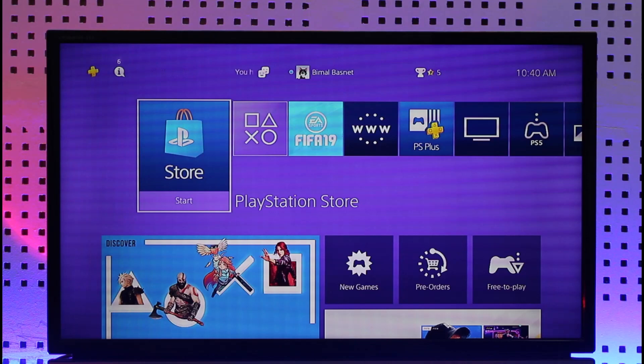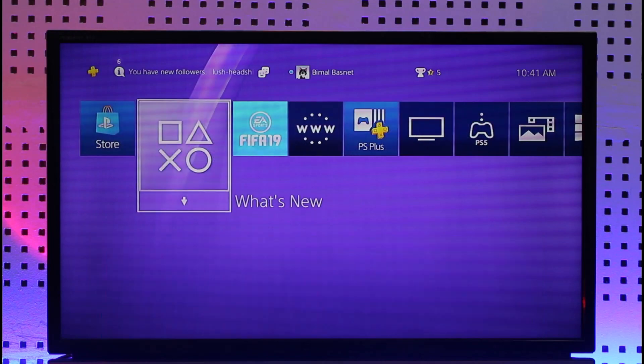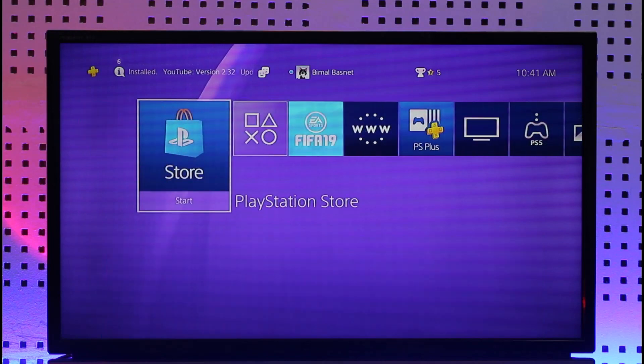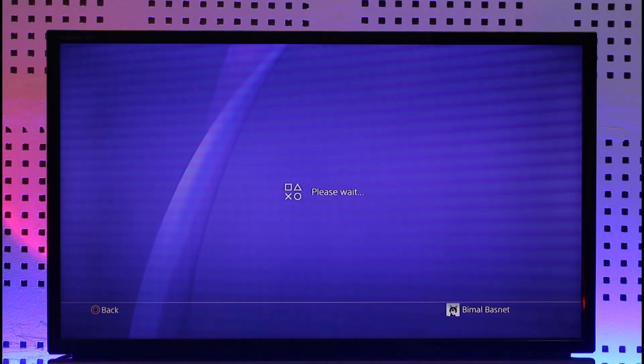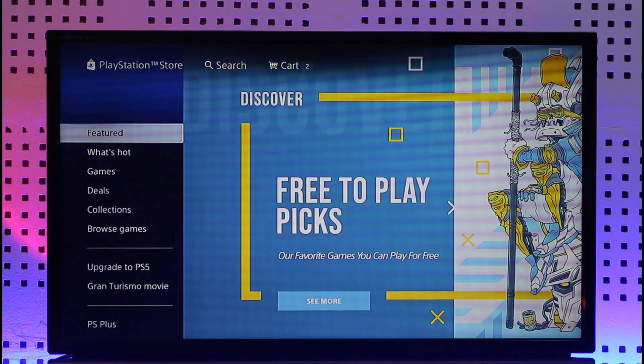Just like your Android has the Google Play Store and your iOS has the App Store, your PS4 also has the PlayStation Store. All you have to do is go ahead and open the PlayStation Store application.